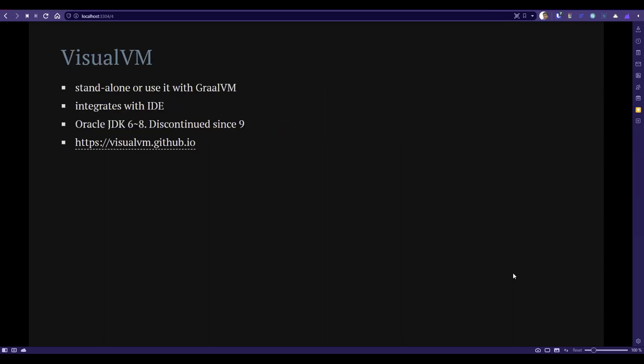Next, we're going to see VisualVM. Again, this is also free and you can download it as a standalone tool or use it along with your GraalVM. We'll talk about GraalVM eventually. It comes with IDE integration—you can integrate with VS Code—and it was available in the bundle of Oracle JDK 6 to 8. Since JDK 9 they discontinued it, but you can download from visualvm.github.io.